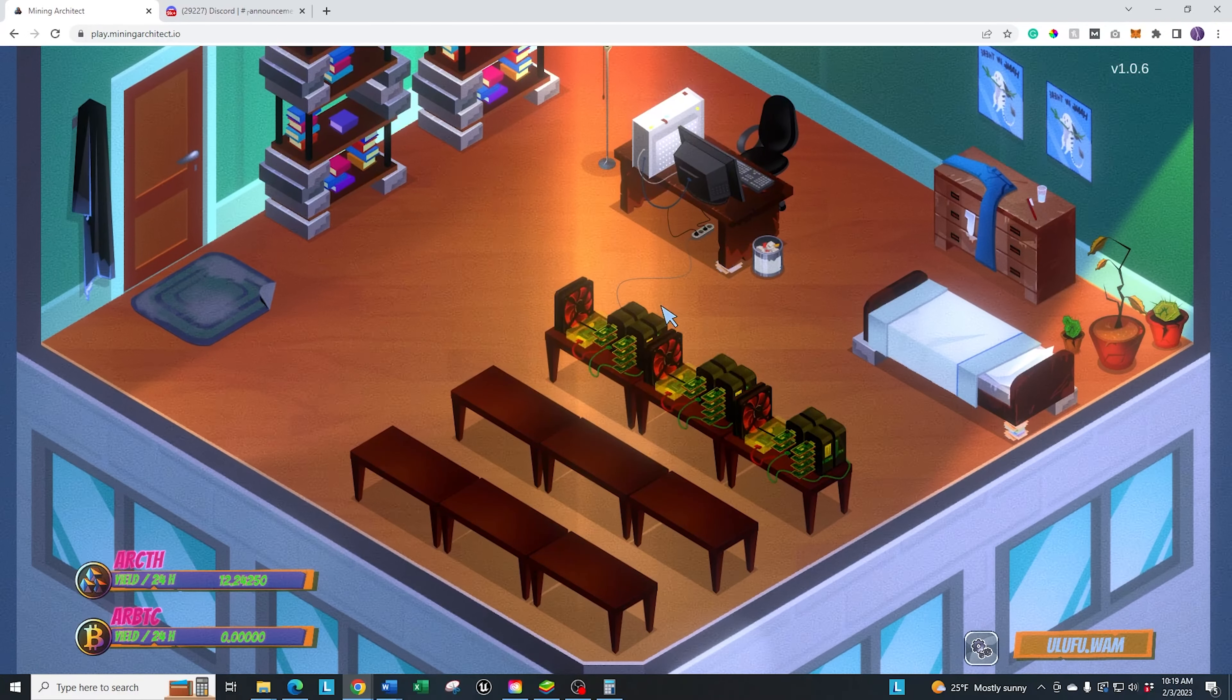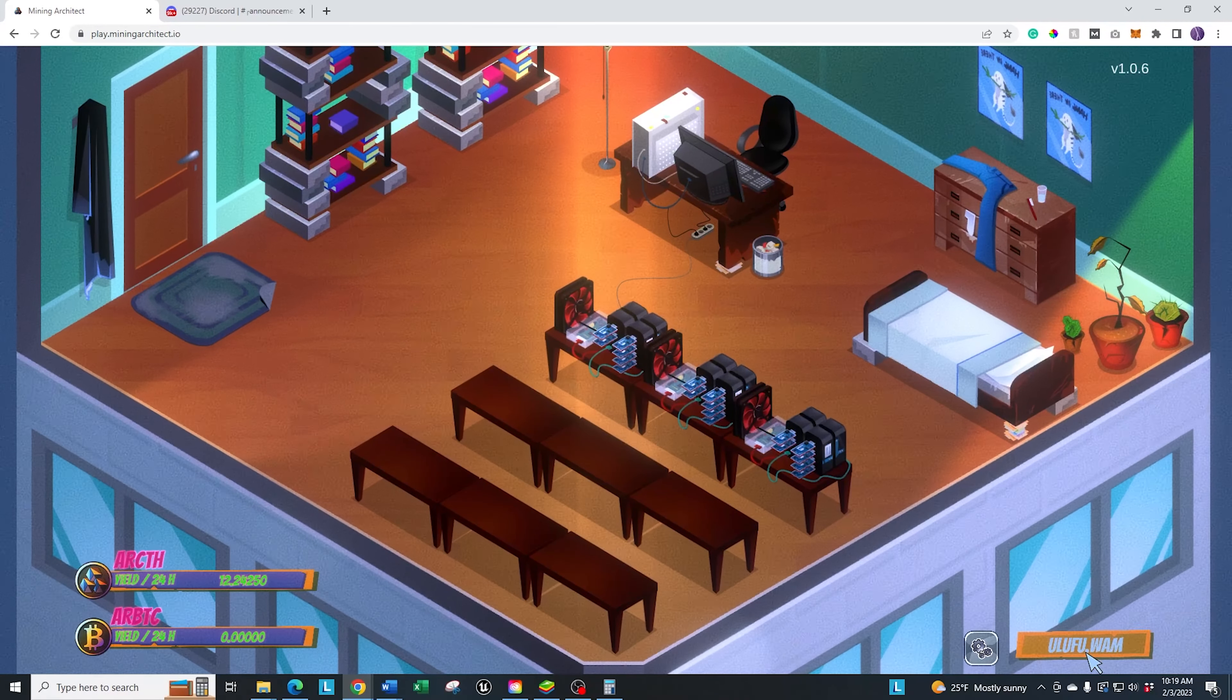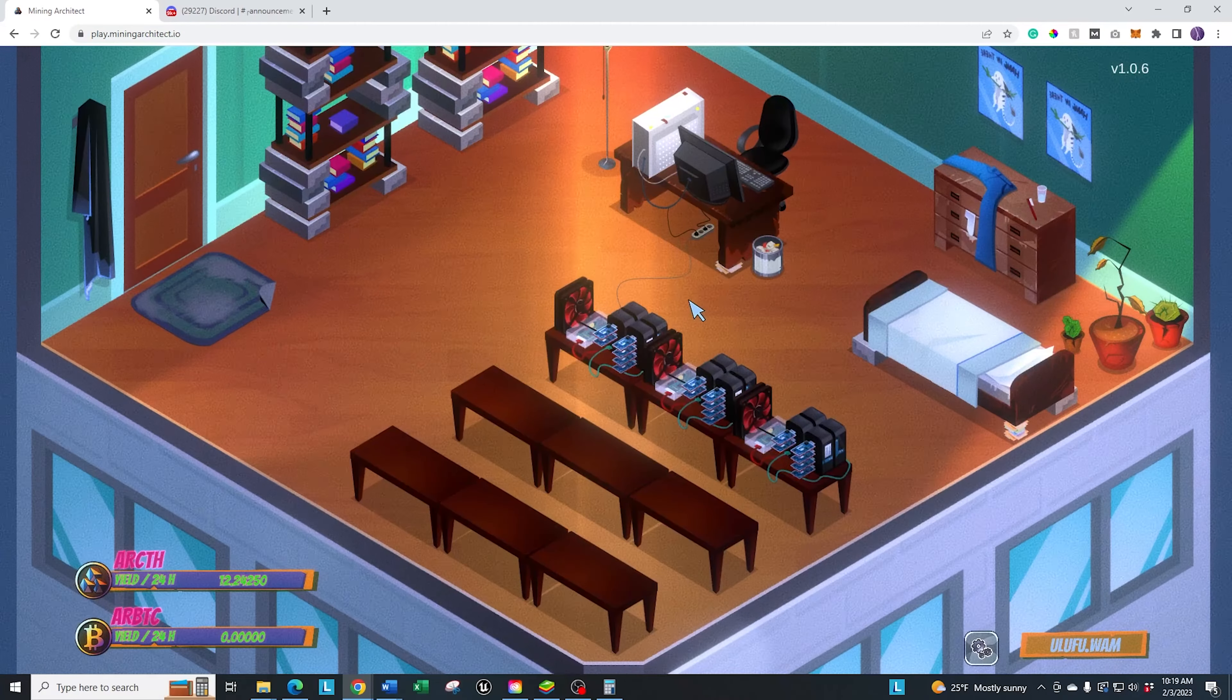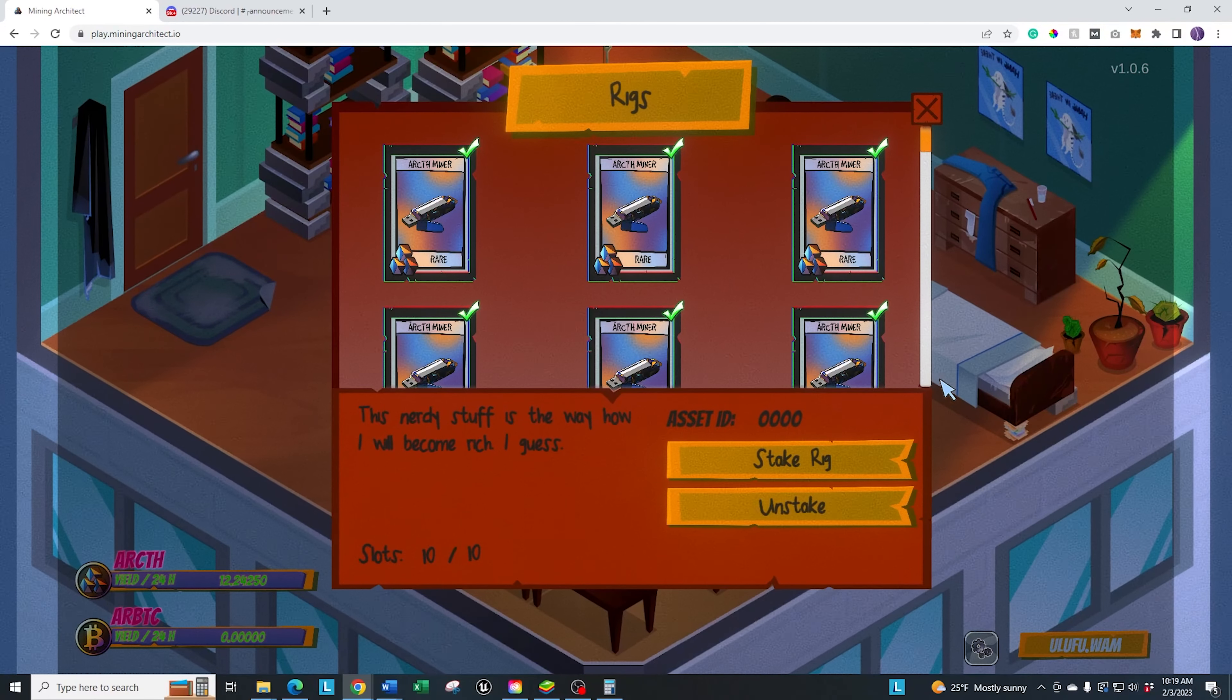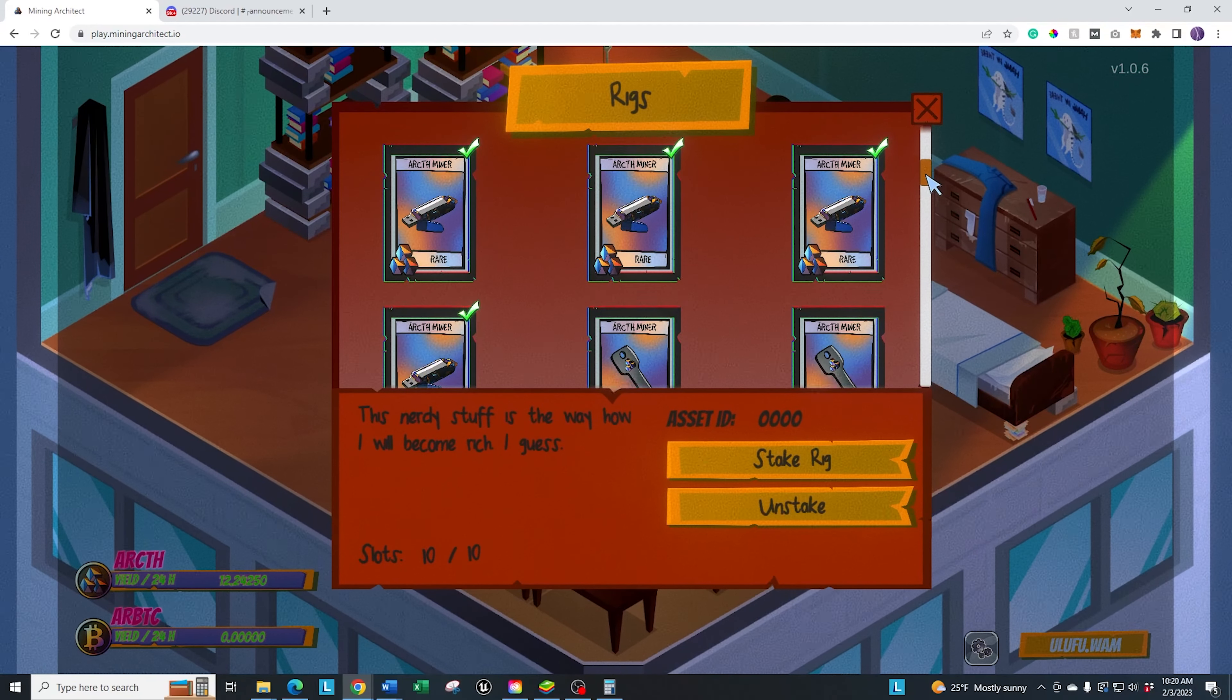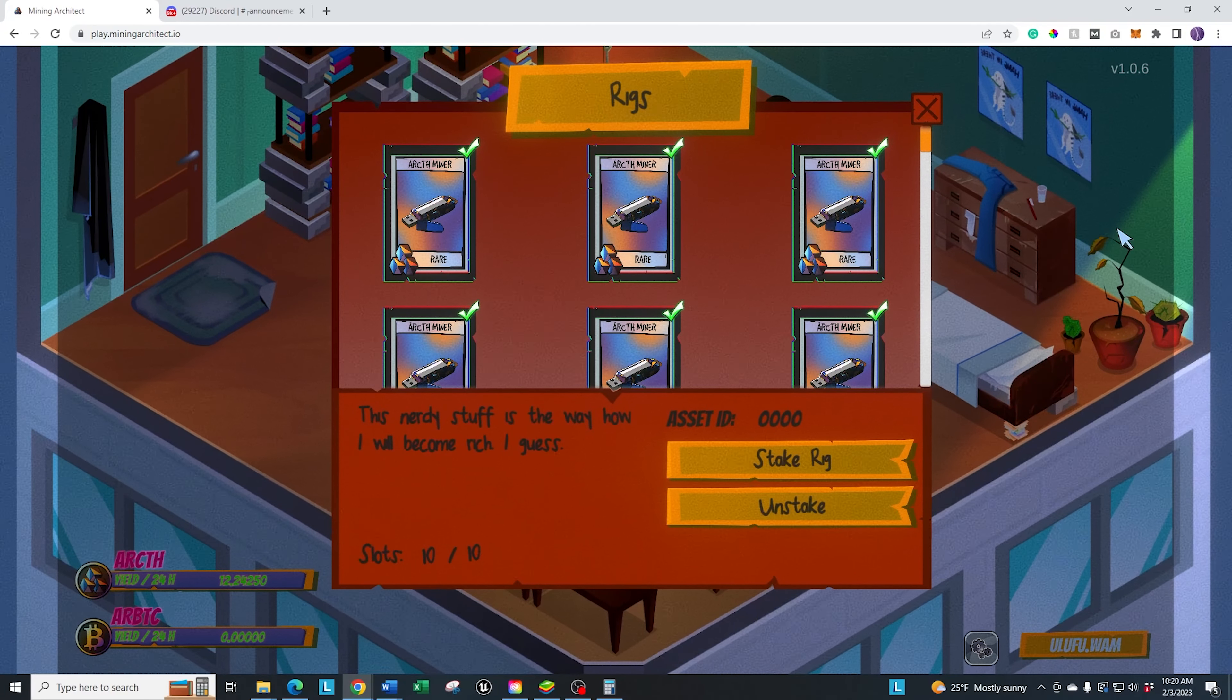When you get in here, there's a couple things that you can do. Let me go to the settings. This just shows your wax wallet and the settings. Right now, there's two settings in there. There will be more in the future. When you first get in there, you want to click on your table. It's going to show you all of the miners that you have in your wallet. So you select.